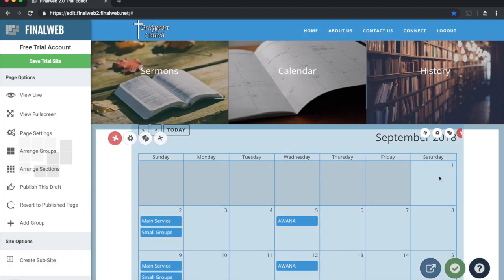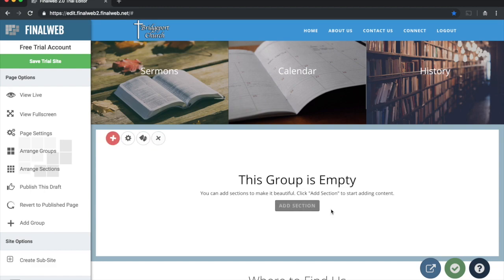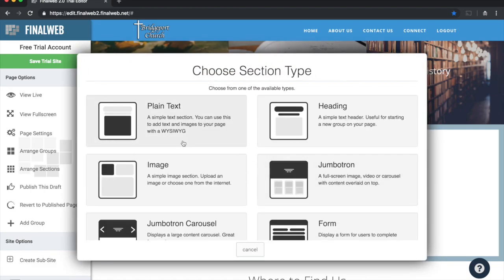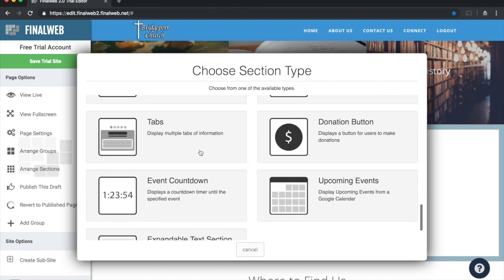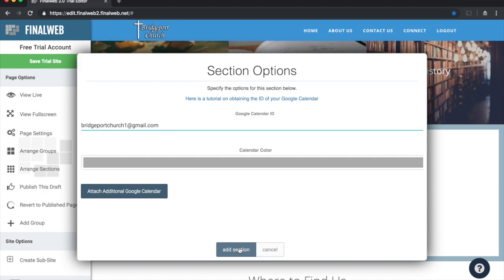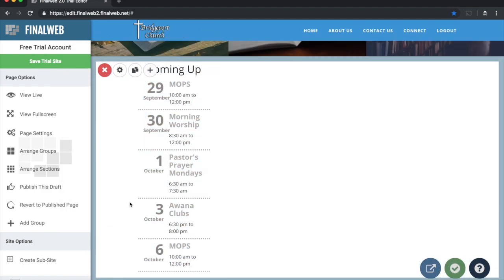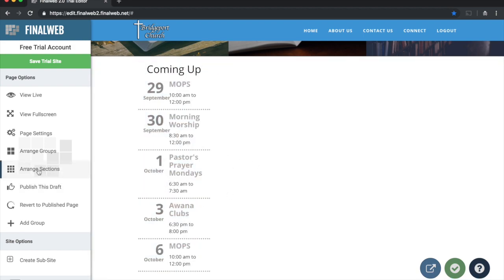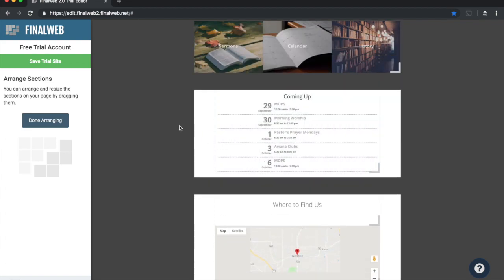I'm going to delete these two sections below, as the calendar might be a bit large for the home page. Now I have an empty group, so I'll click 'Add Section' and choose an upcoming events section — a calendar preview. Every calendar on FinalWeb 2 links to a Google Calendar, so I just need to put in my Google Calendar ID. I'll enter my Gmail address as the calendar ID, and it pulls in my events. I don't like how it's laying out, so I'll click 'Arrange Sections' and make it wider, then save my changes.